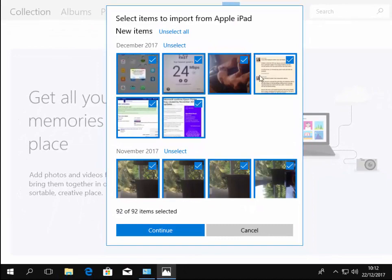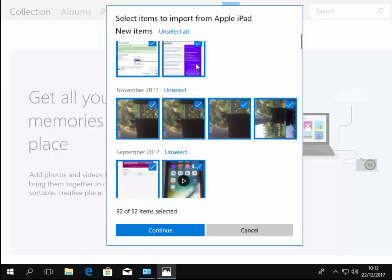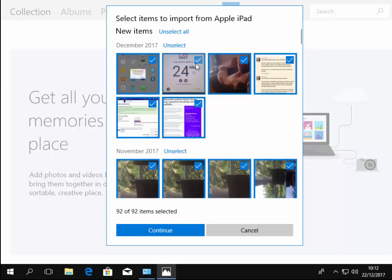Okay, so here it's asking us to select the items to import from the Apple iPad. It could be an iPhone or iPod touch. So you can scroll down and look at the photos here.